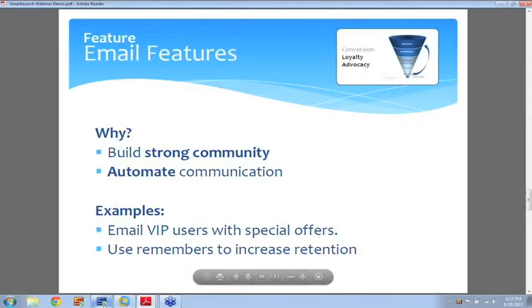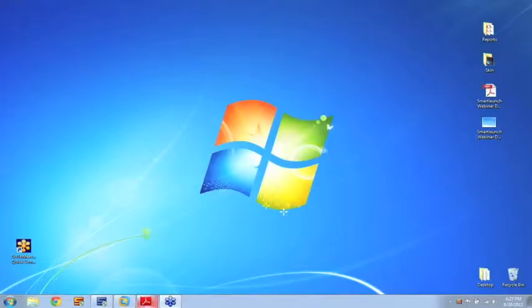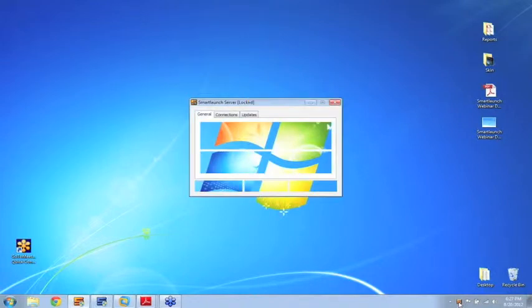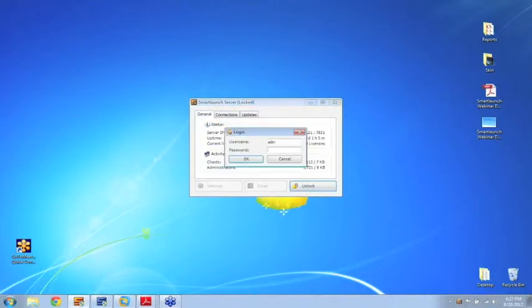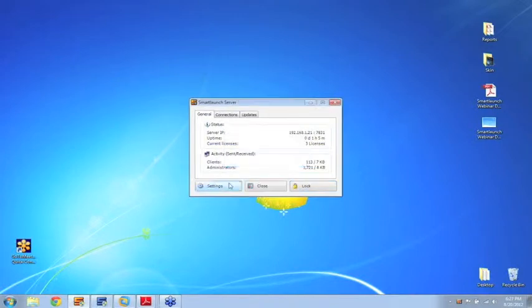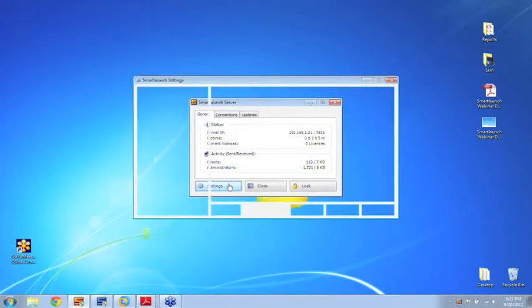Let me quickly show you how to set this up, because I think it's one of the most useful features that most cafes actually don't use. I'm just going to log in here to the server.